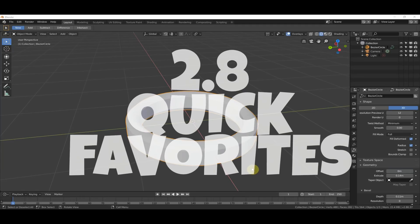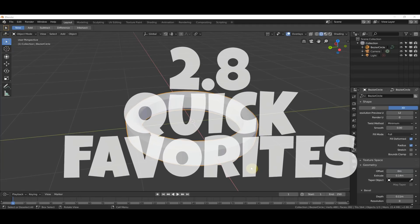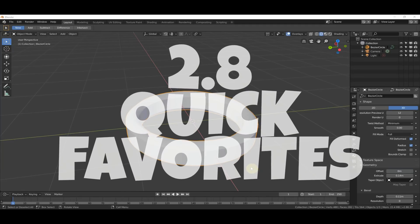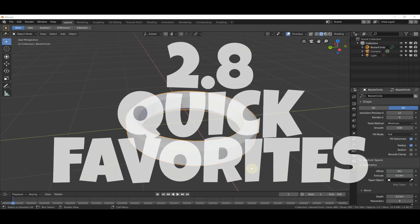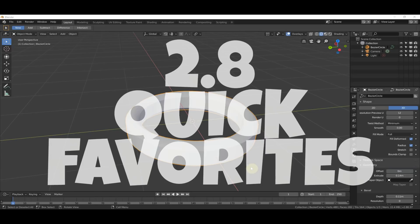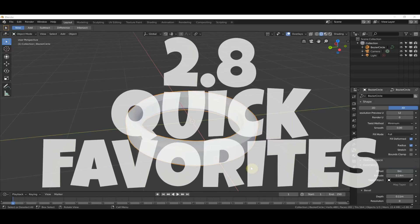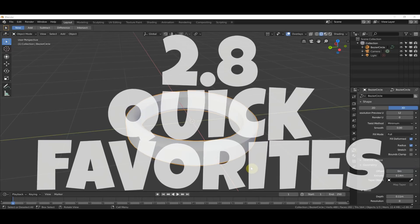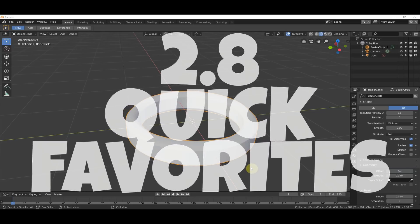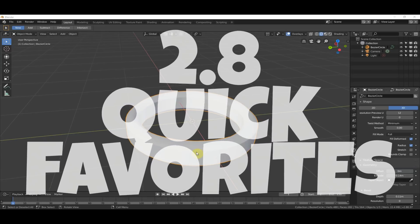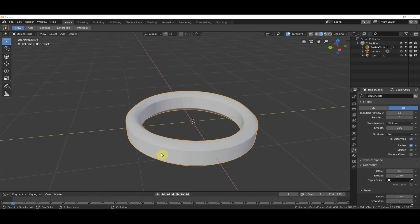Hey, this is Kev with Blender Binge. In this quick video, I'm going to show you how to use Quick Favorites in Blender 2.8, and how to use it to solve a workflow issue that comes up with curves that's giving some people heartburn. Ready? Let's go.